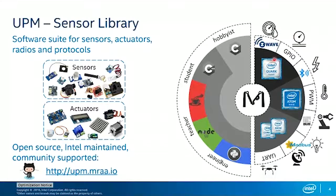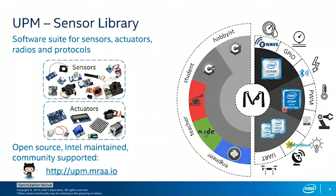A lot of these development boards are either a Quark or an Atom. More recently, we've looked at some of the big cores like Core i3, i5, i7, and Intel Xeons, because we see a lot of use cases where people need to bring more computing power to the edge. That's really what's known nowadays as fog computing — in some scenarios, having just a microcontroller at the edge is not enough, and you really want to bring a portion of the data center closer to the edge.